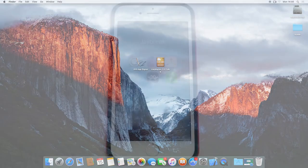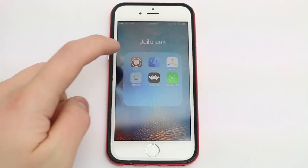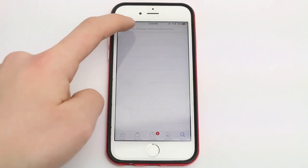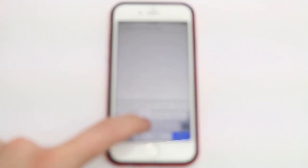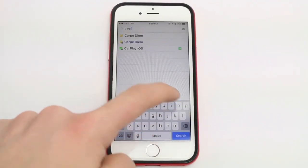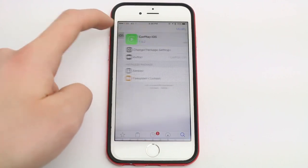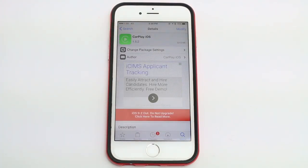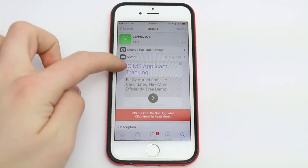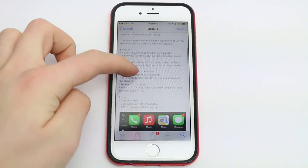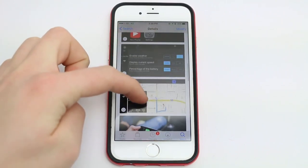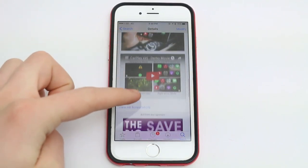All you have to do is go to Cydia and search for CarPlay iOS. It should be the only thing that shows up. Just install that and you can try it out for a week and then after the trial's over, you have to pay $3 for each device you want to put it on. But it's very cheap and it's definitely worth it in my opinion if you want to use CarPlay.